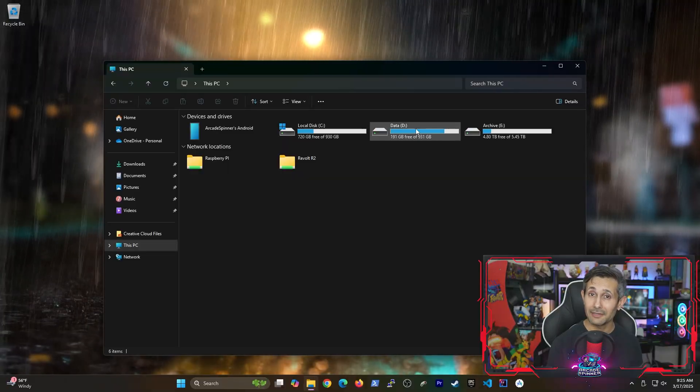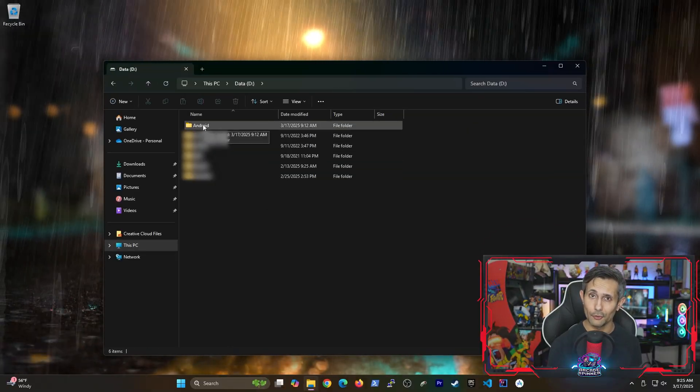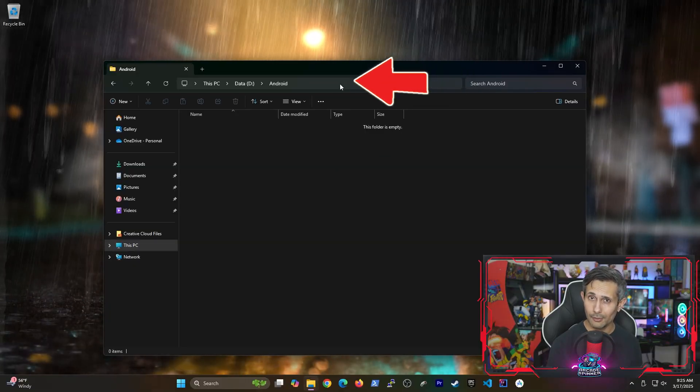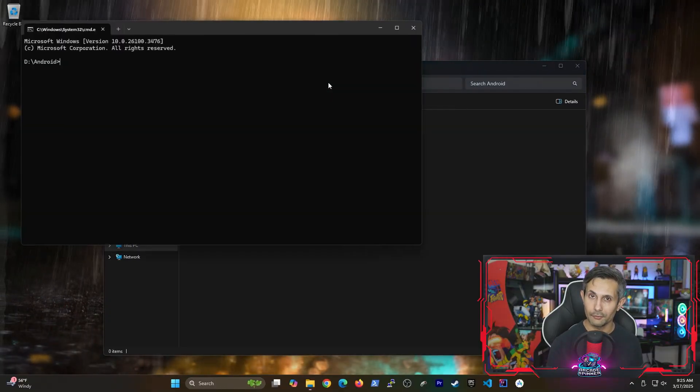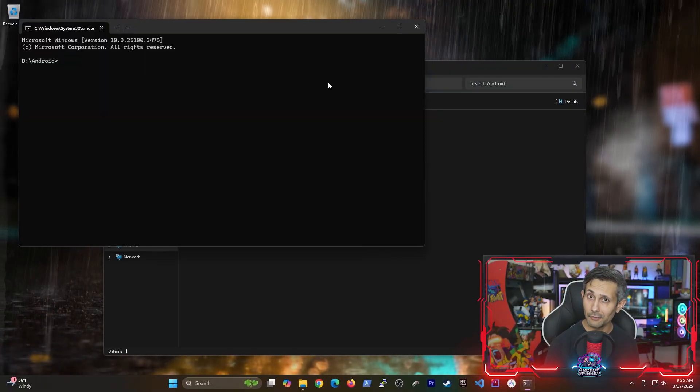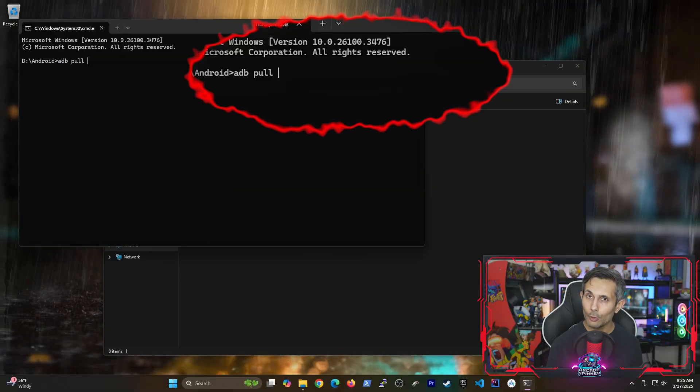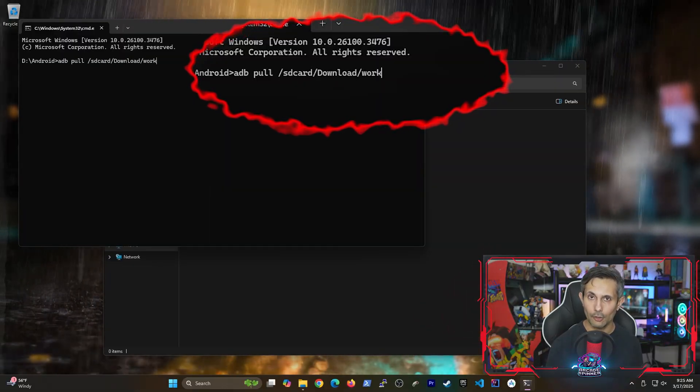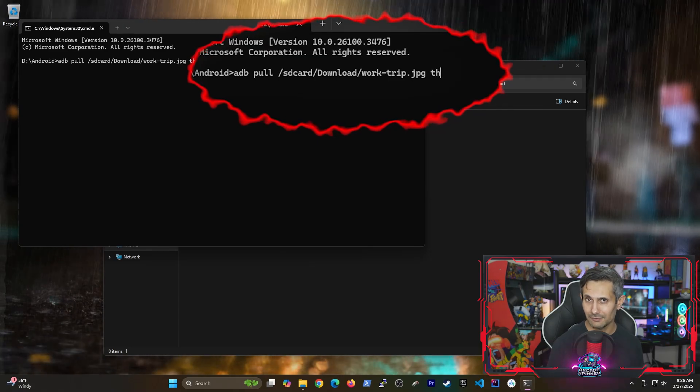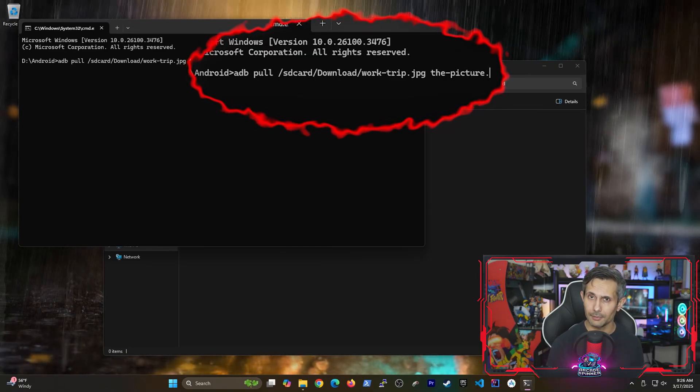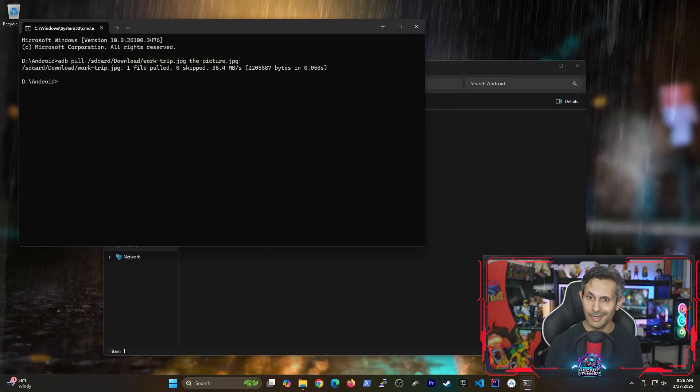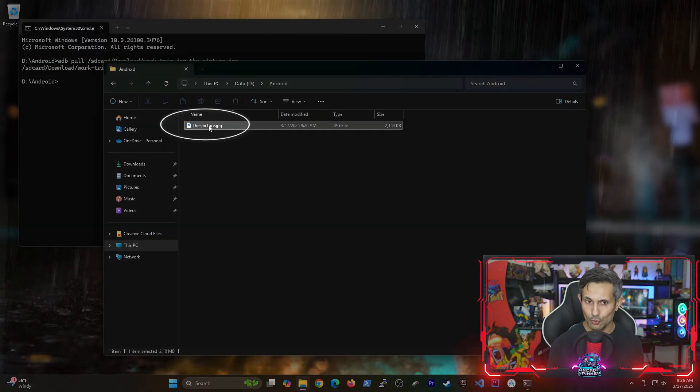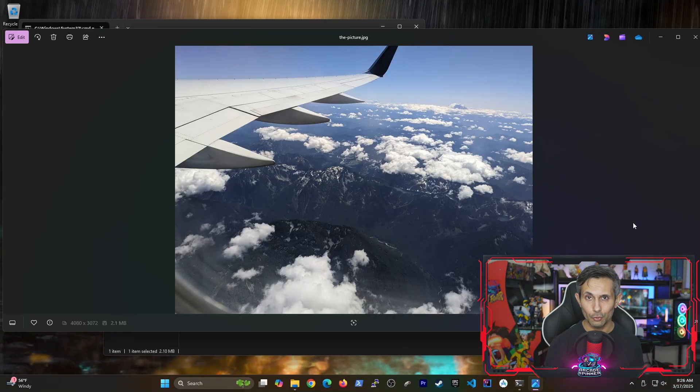To do this, let's first navigate to where you want this file copied to your computer. After that, click on the address bar and then run cmd to start the command prompt on this path. And the command we're going to be running first is adb pull followed by the full path of the file on our Android. And optionally, you can specify what the file should be renamed to after it's copied if you want. So once you run adb pull, you'll see the file show up in your folder and you can access it right away.